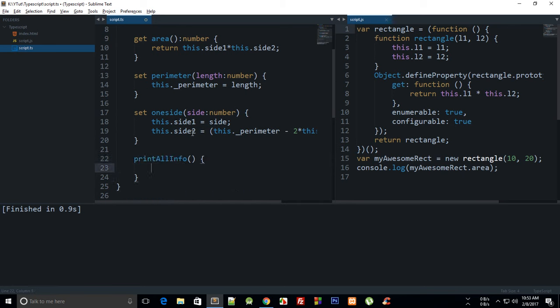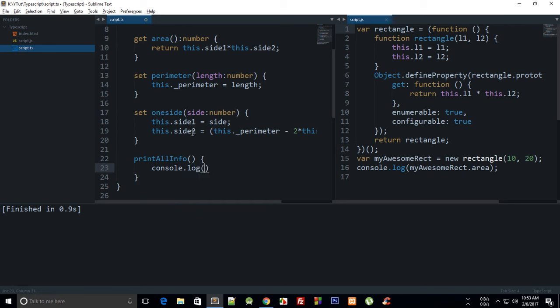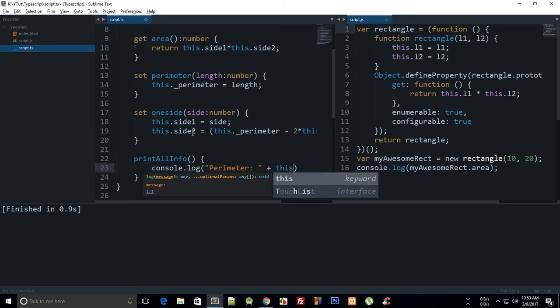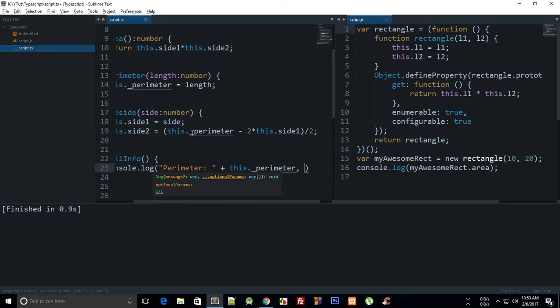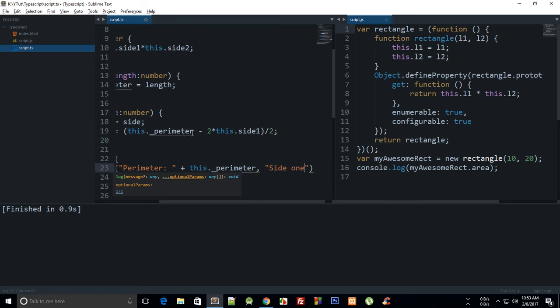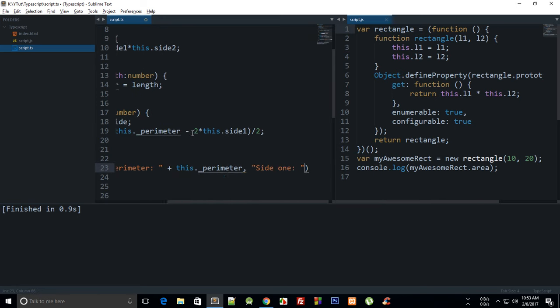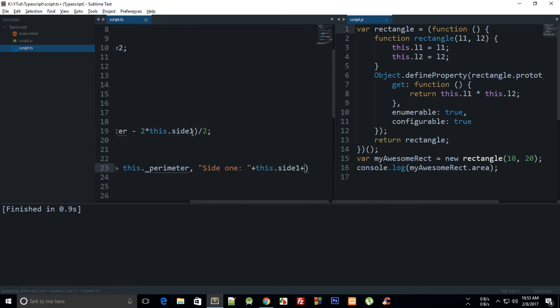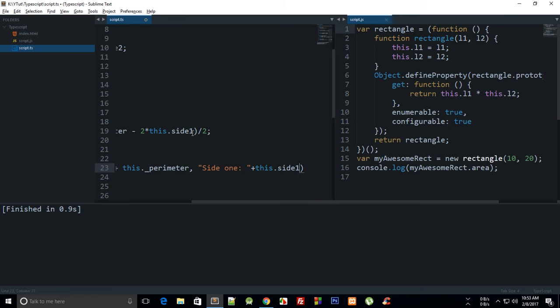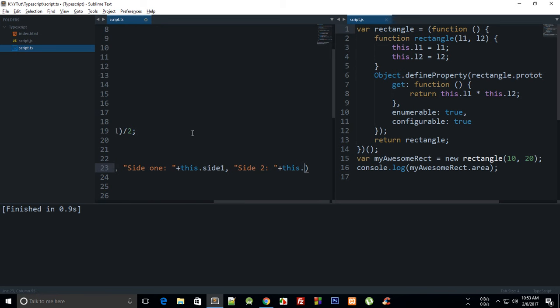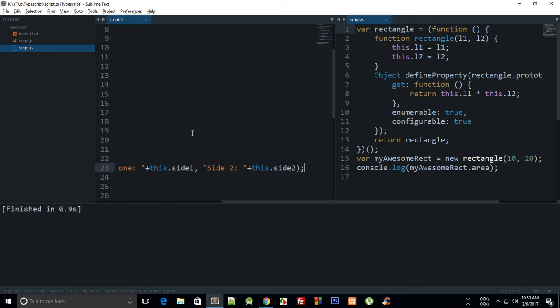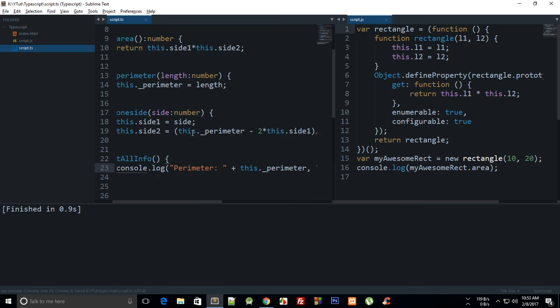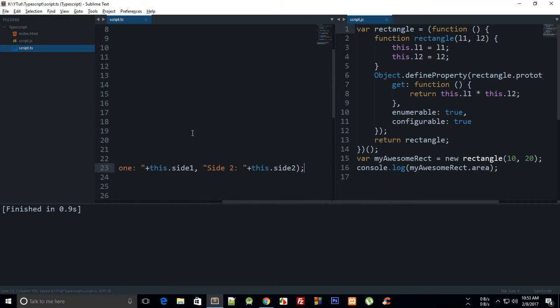And then we can say console.log perimeter is this dot perimeter, and side one and side one this dot side one, side two is side two. That's all we have got here.